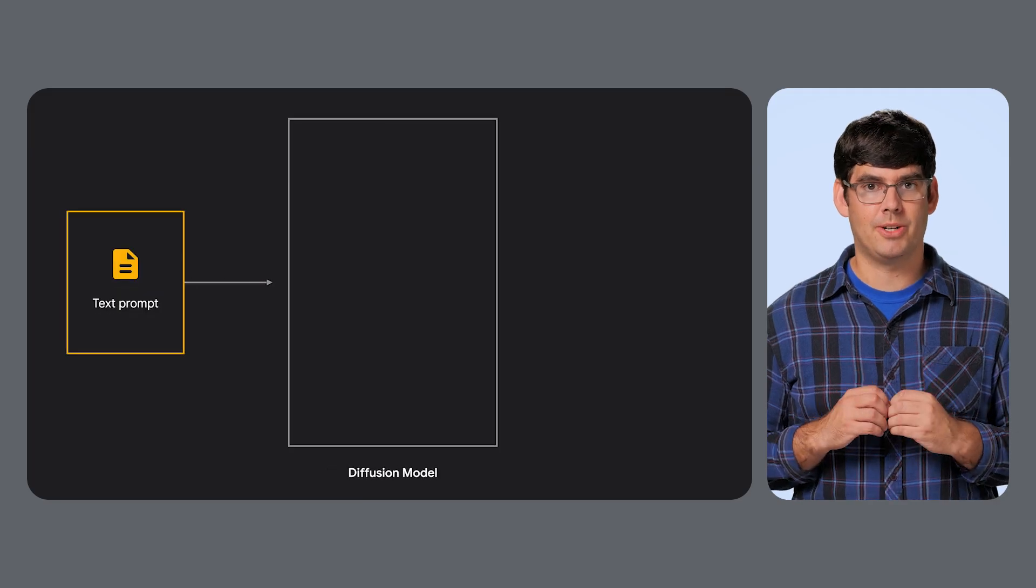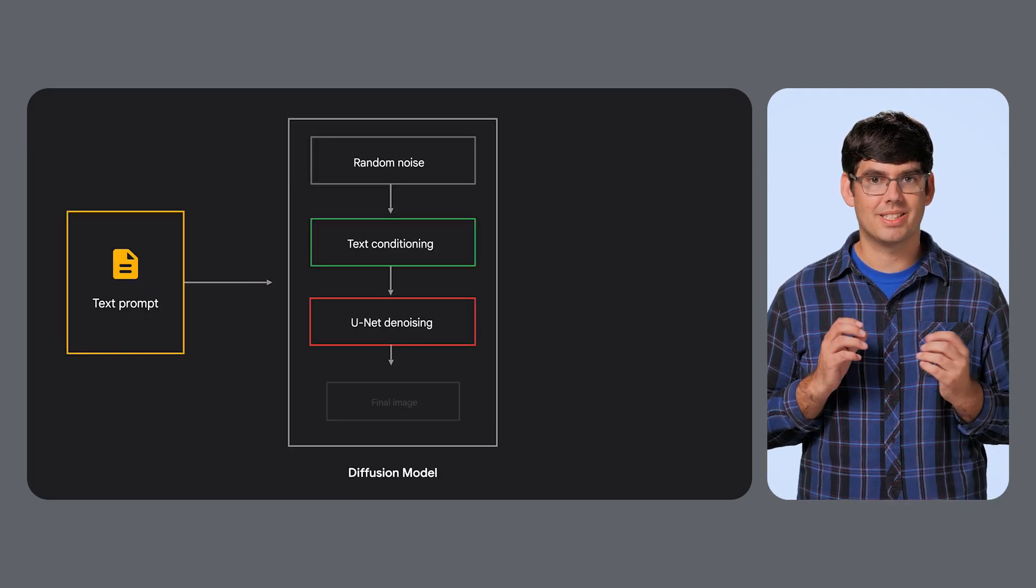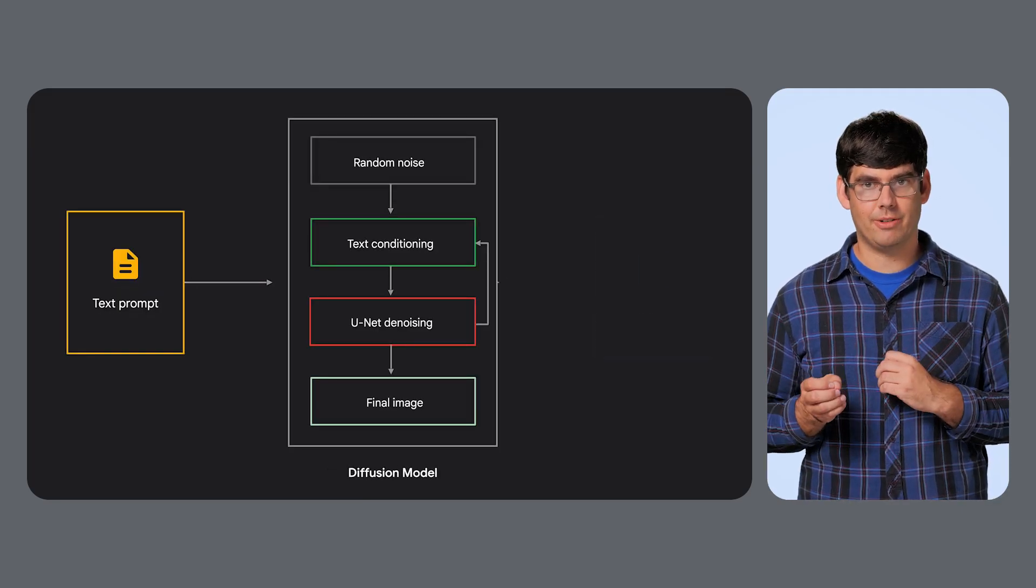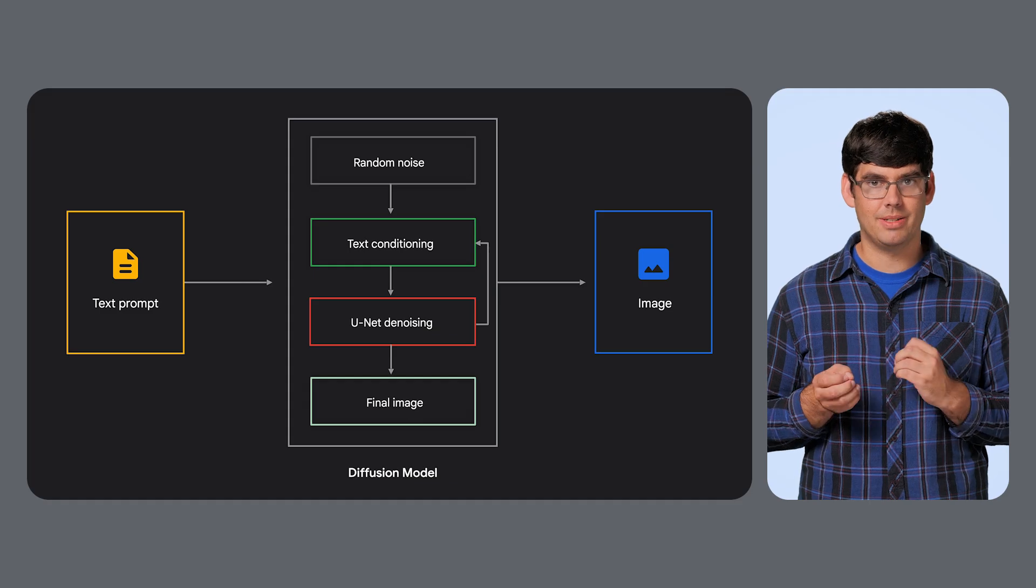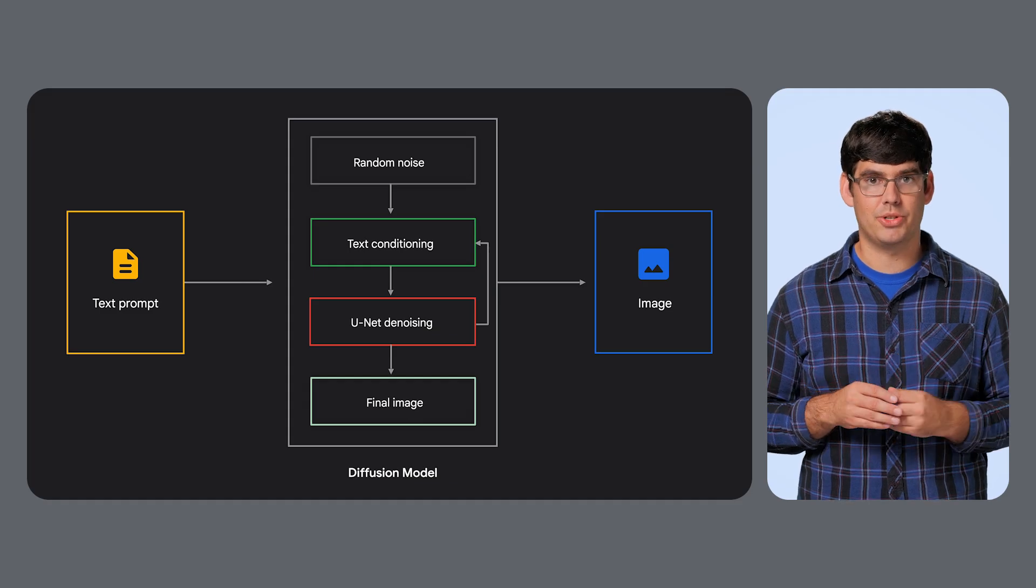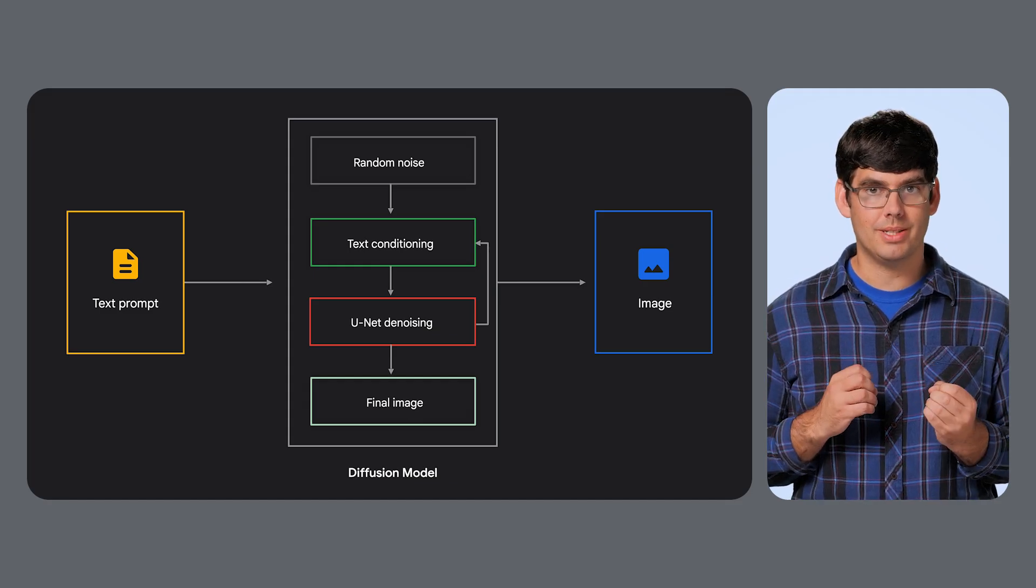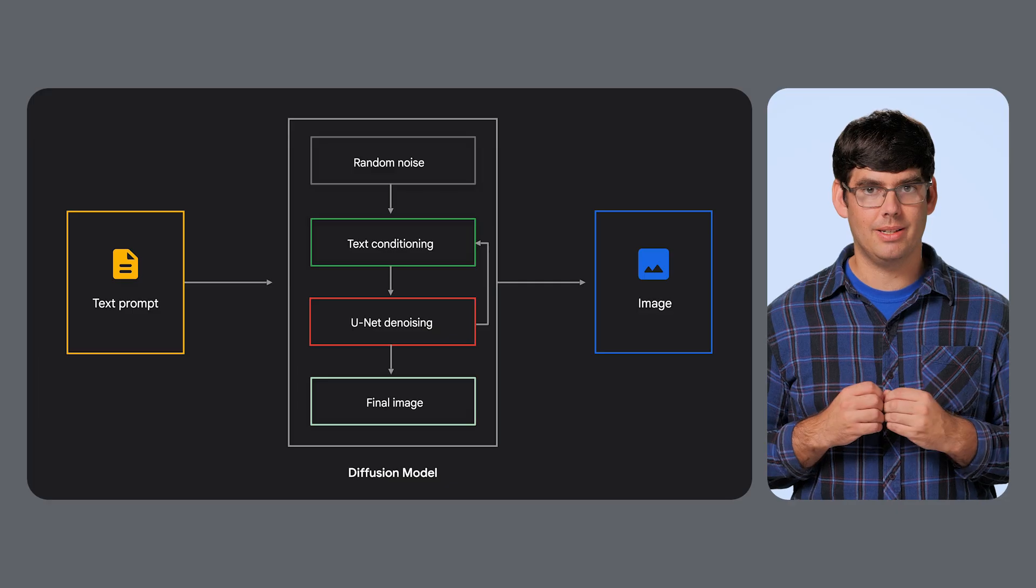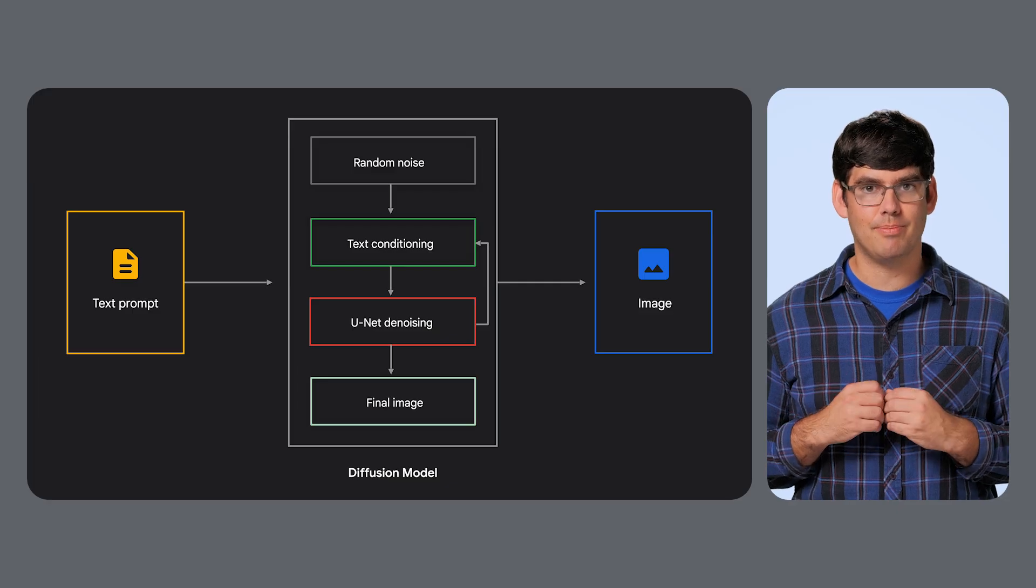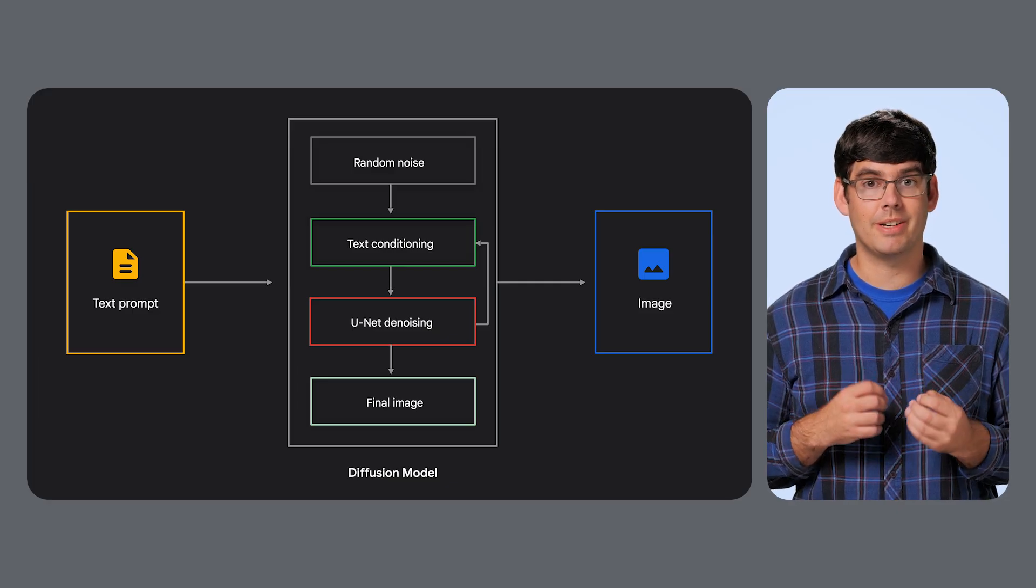Then you have Diffusion models. These are the engines behind text-to-image generators, like Dolly, Imagine, and Stable Diffusion. They work by starting with noise and progressively denoising it step-by-step to match a prompt and attempt to create an image.